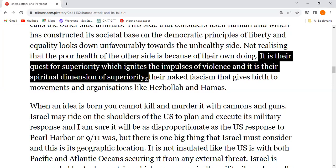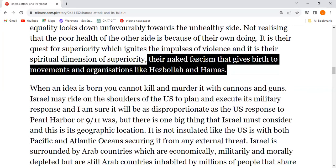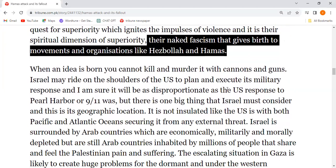It is their spiritual dimension of superiority, their naked fascism — what can be called a bare, naked fascism — and totalitarianism that gives birth to movements and organizations like Hezbollah and Hamas.